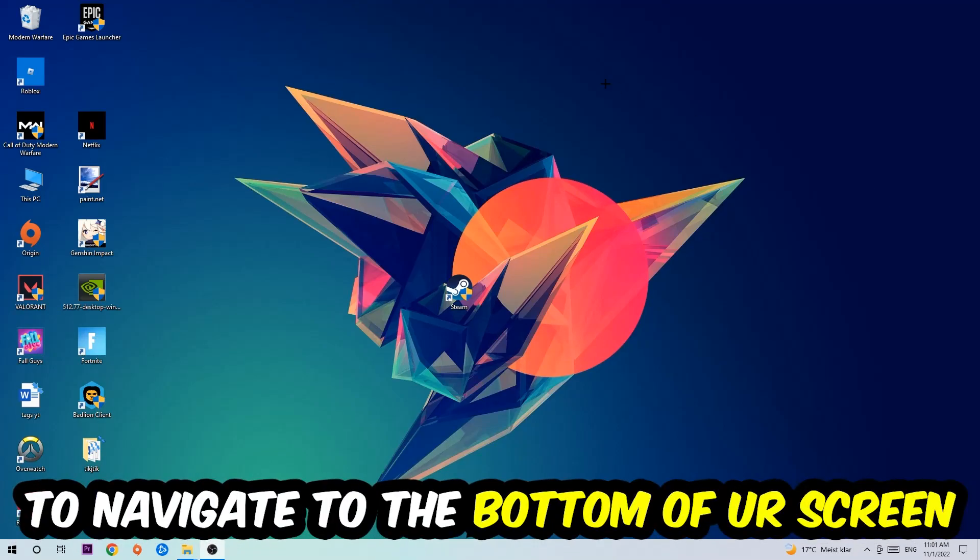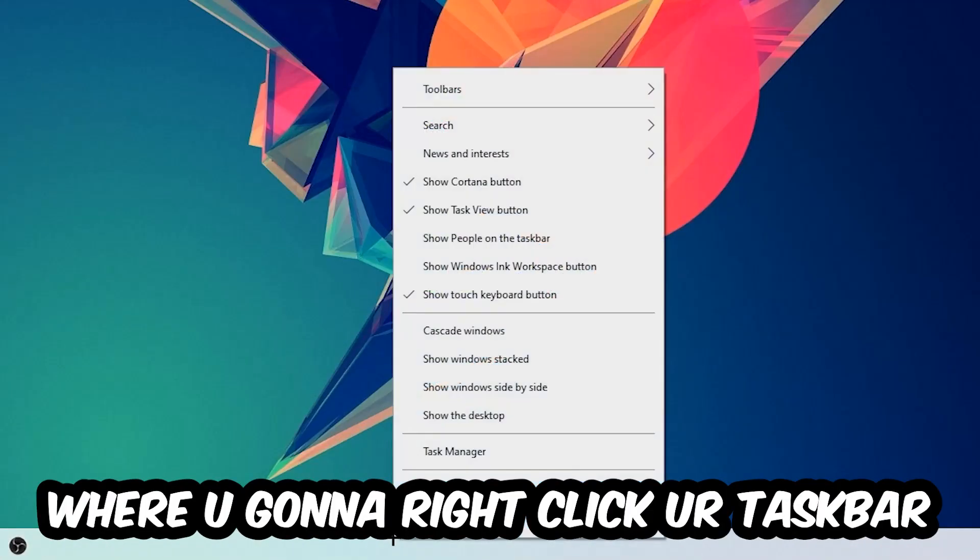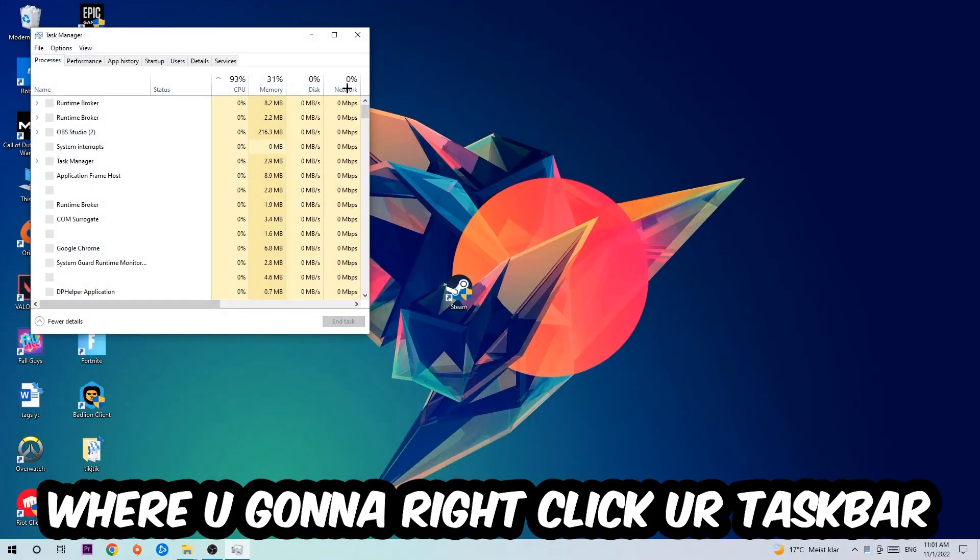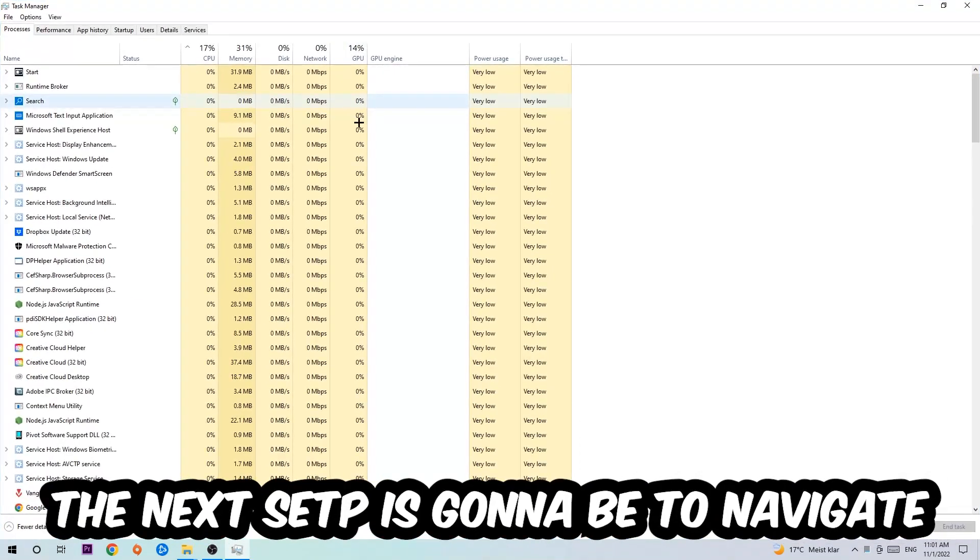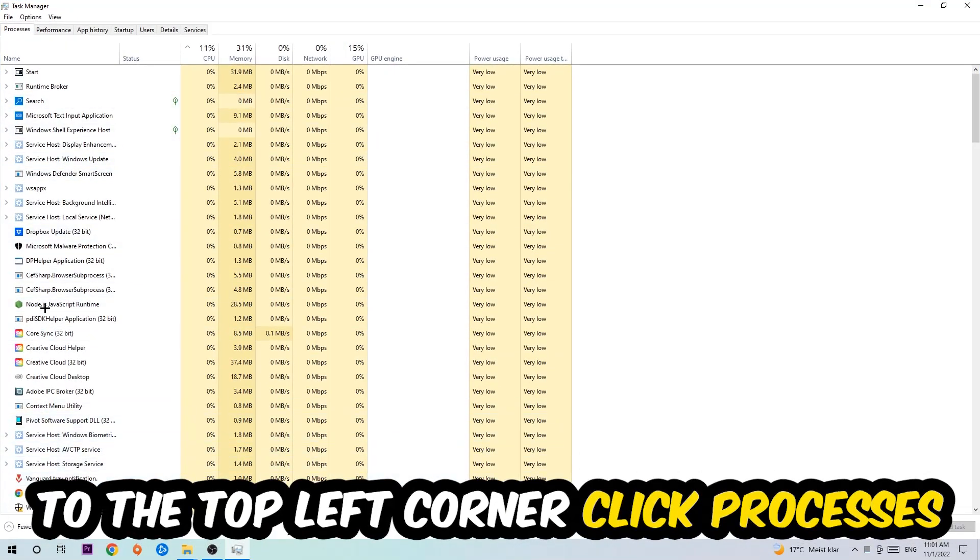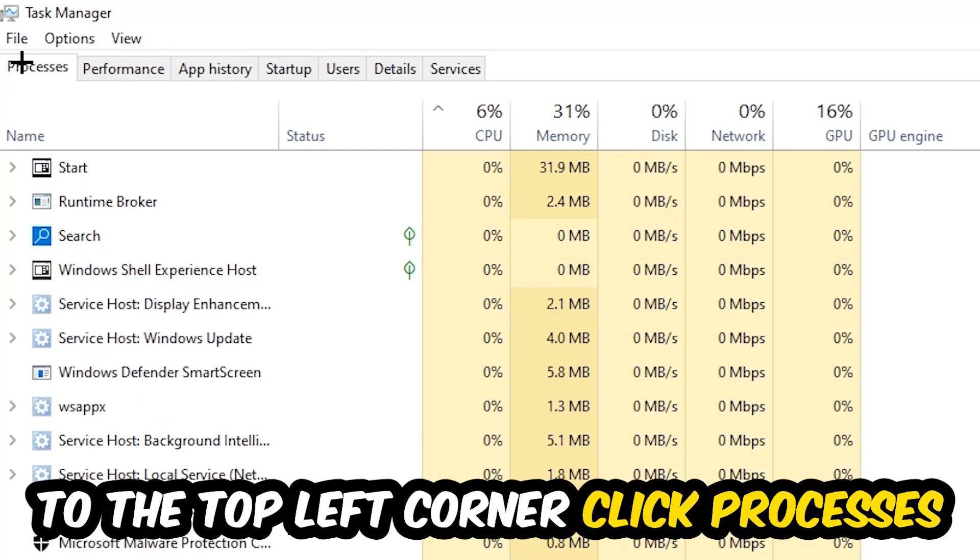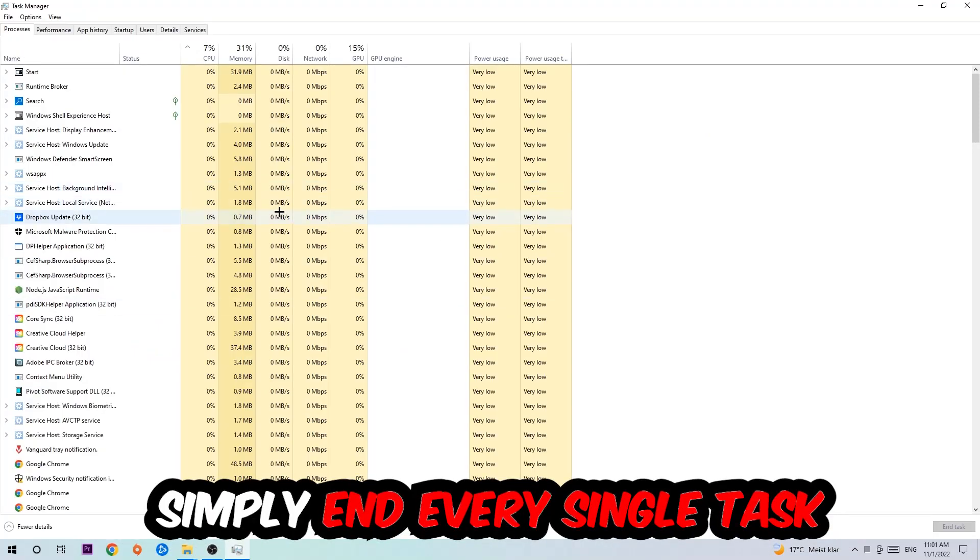Navigate to the very bottom of your screen where you're going to right-click your taskbar and open up your Task Manager. The next step is to navigate to the top left corner of your screen, clicking onto Processes. Once you click Processes, I want you to simply end every single task which is currently running.